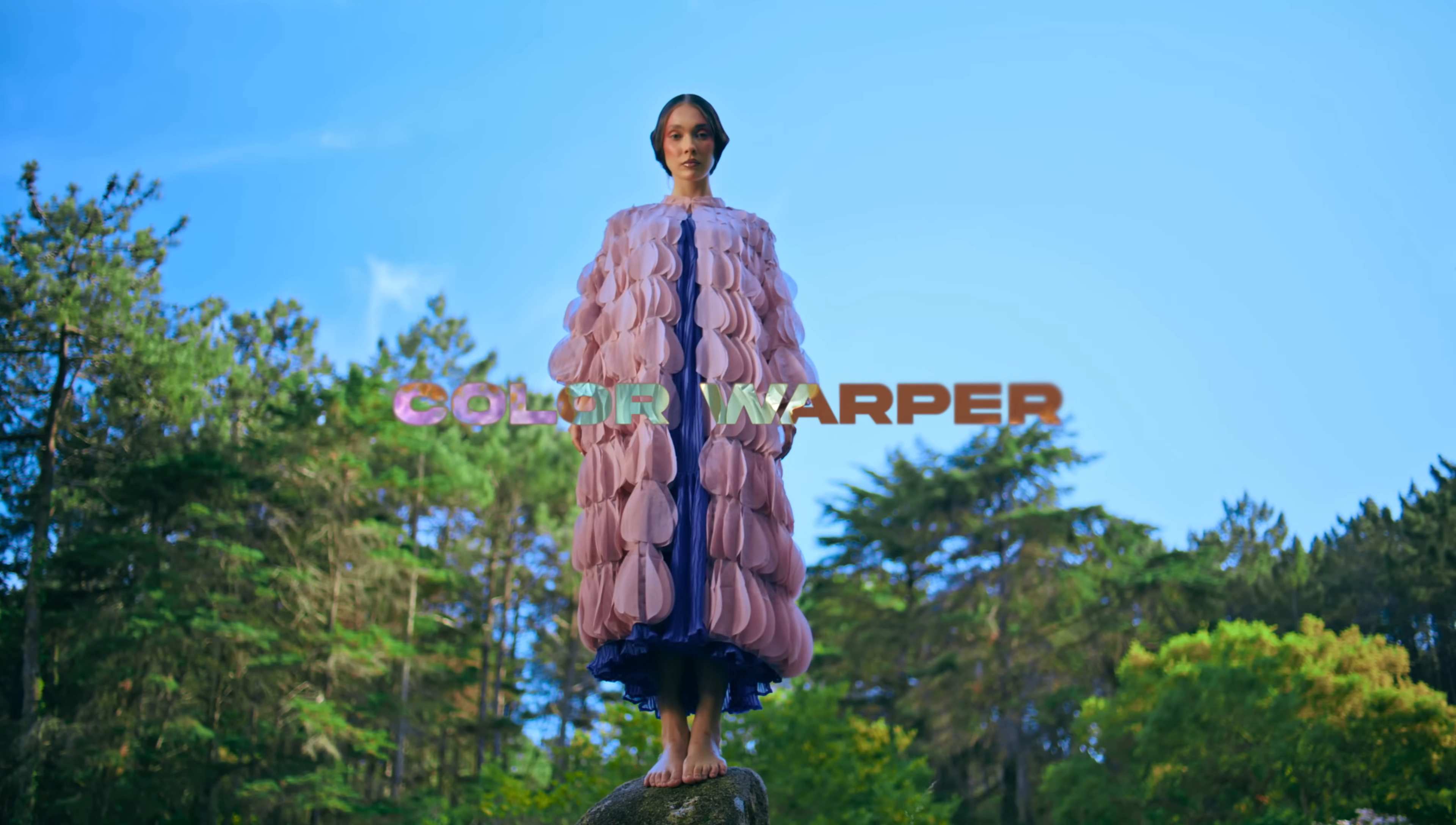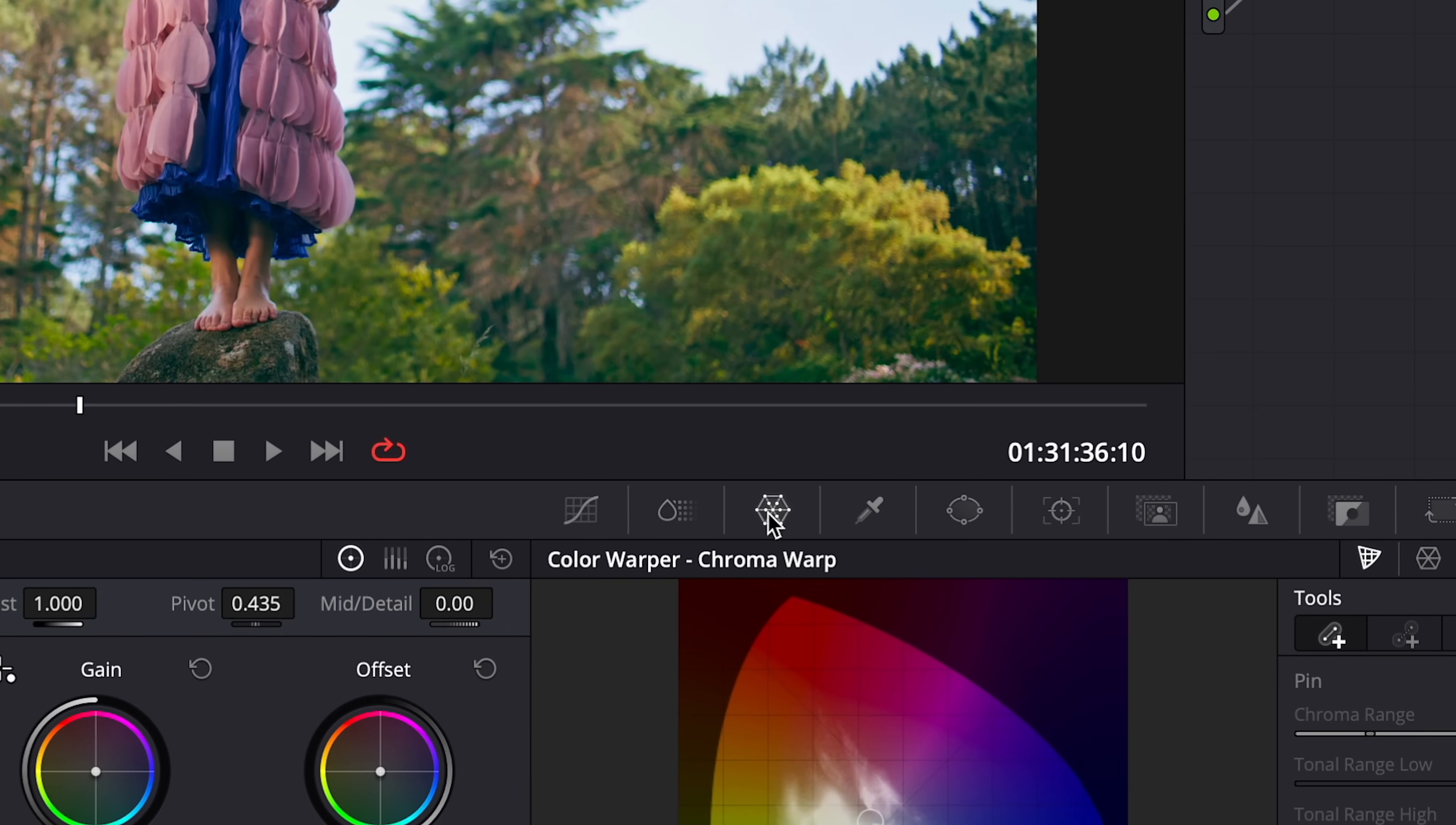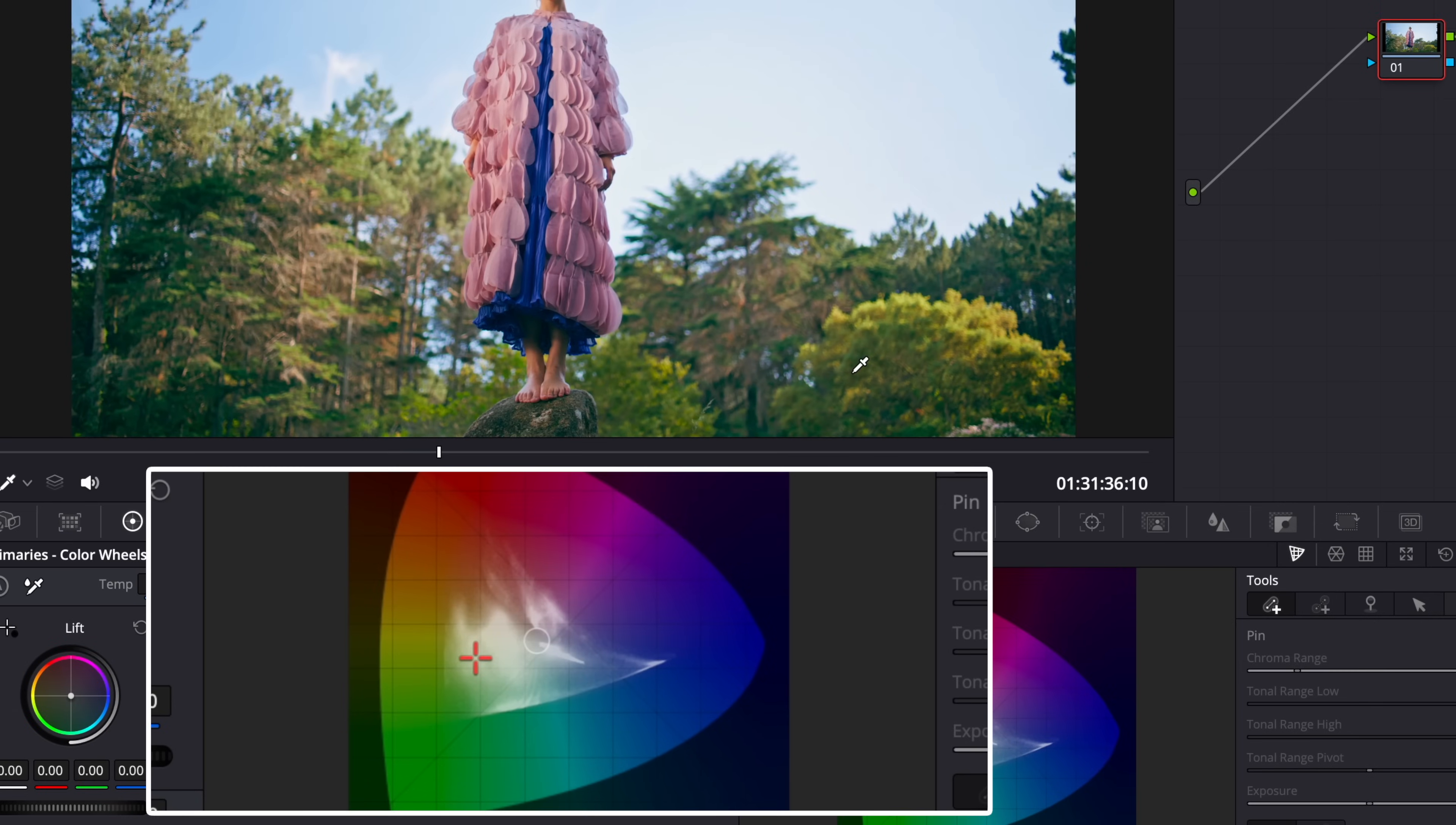Color Warper. Select Color Warper. You can use the old warper but the new one is way better. Now select the part in the frame that you want to adjust, for instance these trees, and then drag it to the color you want.